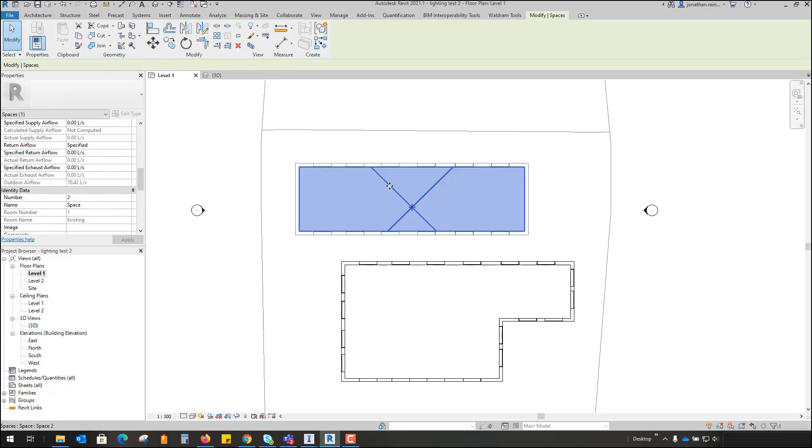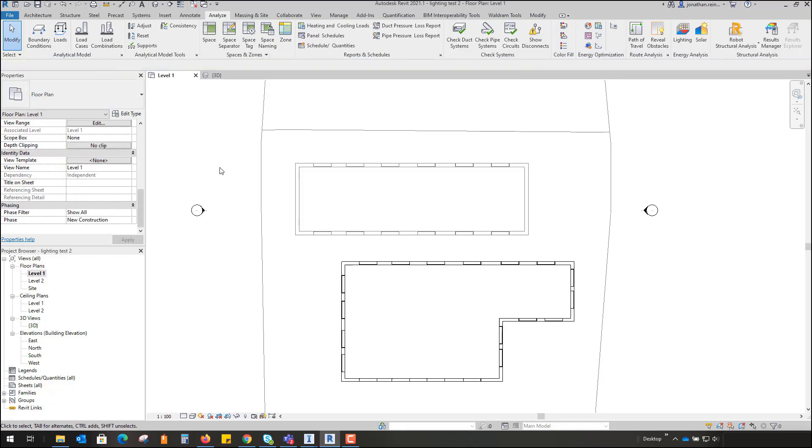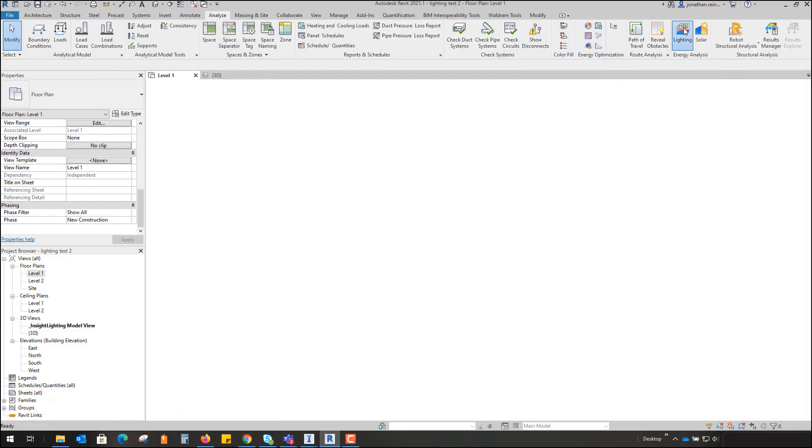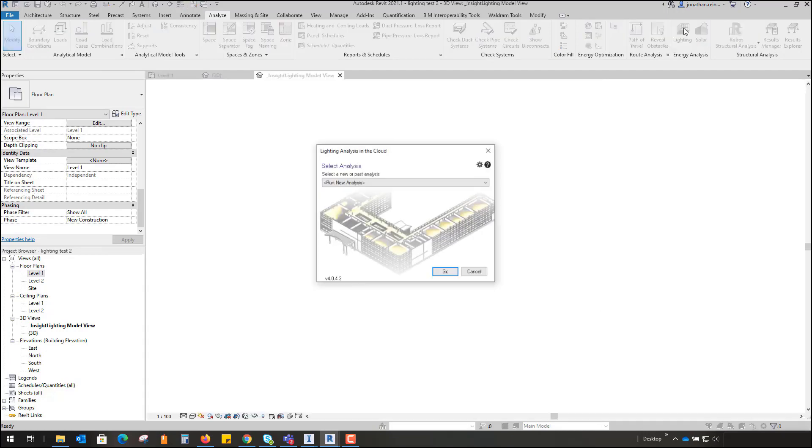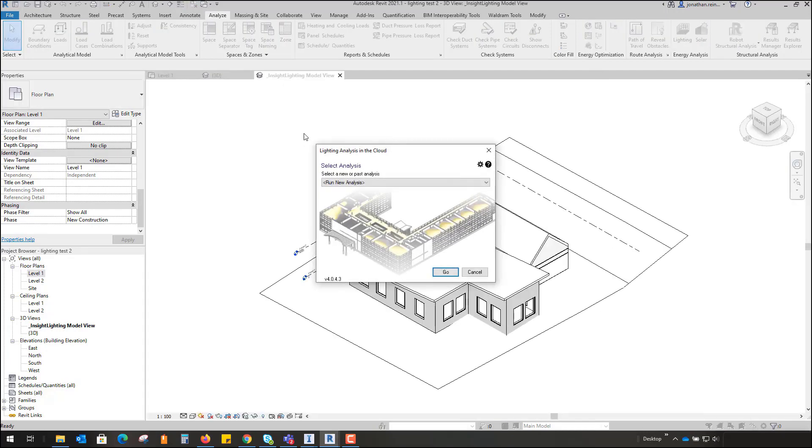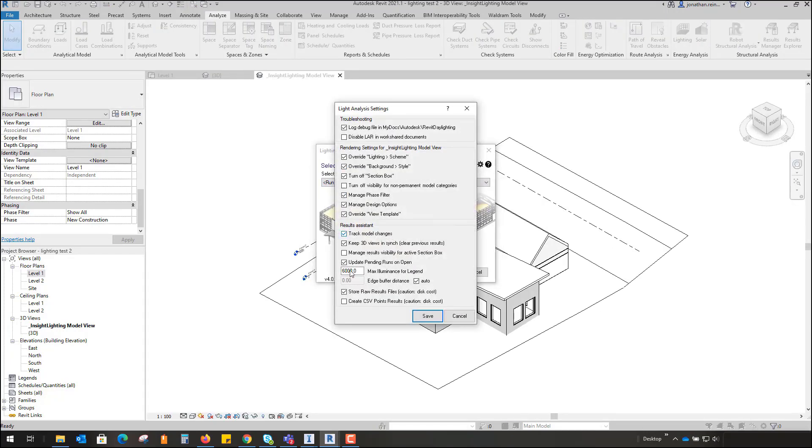Then within your Analyze tab, just go to your Lighting tab. Give that a second to load up. This will pull up a dialog box. In the settings there are some default settings. I usually leave this just as the default, but you've got a couple of different settings you can run through to change here if you wish, and also to create a CSV points results file.